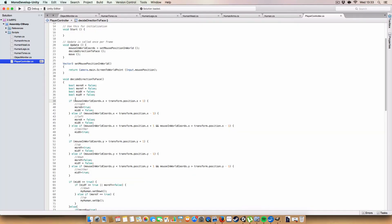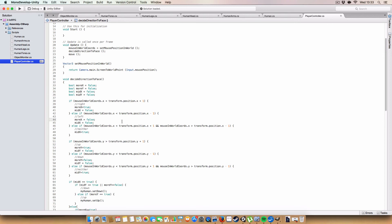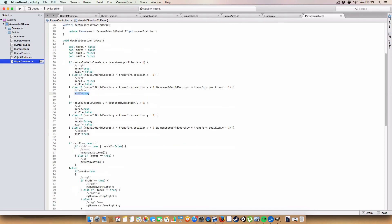So basically what we do is we check. So, if the mouse coordinate dot x is more than the player's position dot x plus one, or it's less than the player's position minus one. Then, mid-x will be false. But either more x will be either true or false, based on whether it is above or below the x coordinate value. And, again, if it's within this two-unit sort of mid-point, then mid-x will be true.